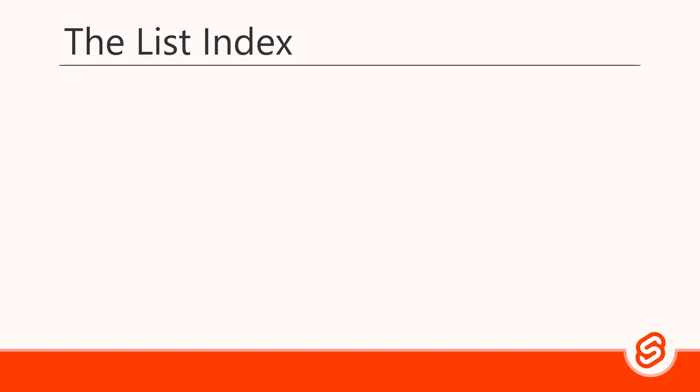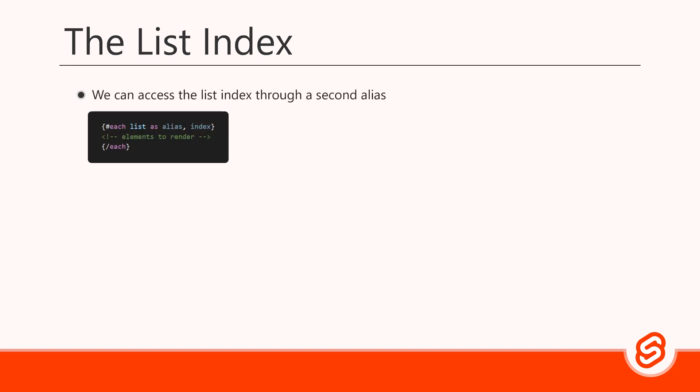At some point, we may want to use the index number of a list item. Svelte makes that index available to us through a second alias. All we need to do is add the index after the item and separate the two with a comma. From there, we can use the index the same way we would use the item.